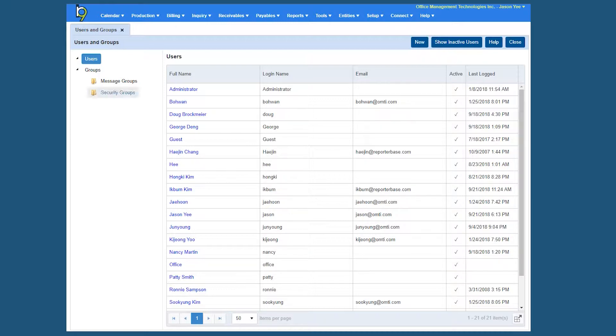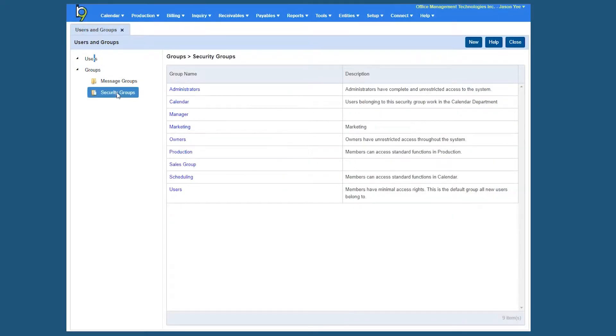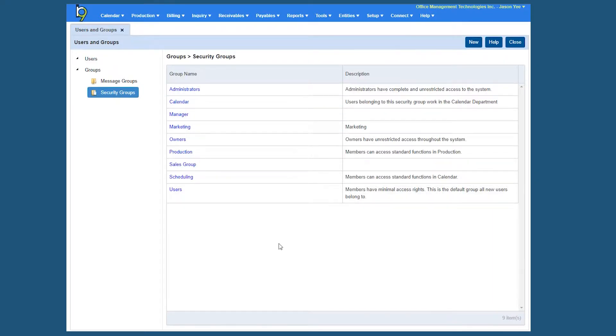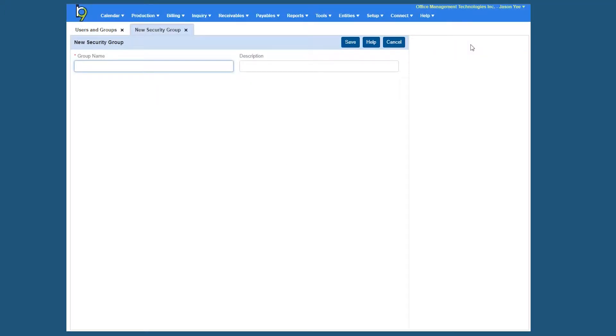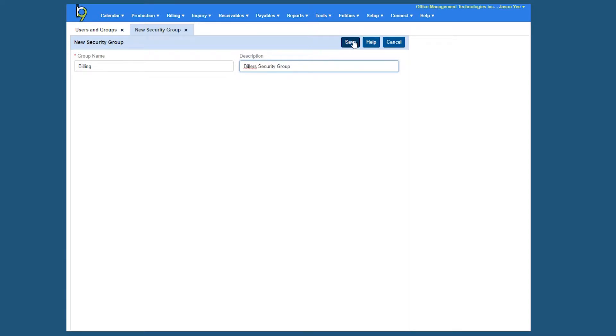So if we click on security groups, the first thing you'll be able to do is create as many security groups as you want. As an example, I have a billing department, so I want to create a billing security group. So what I want to do is click on new at the top, and give the group a name. That's the most important thing. So I'll call it billing and the description can be billers security group and click save.